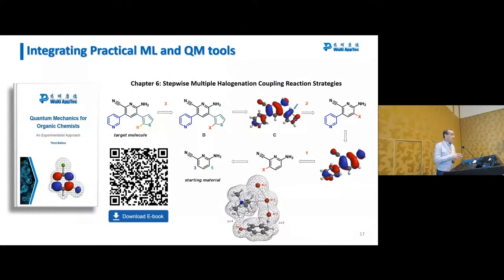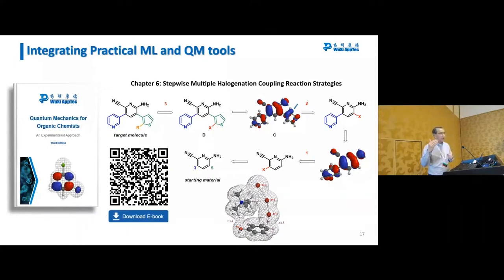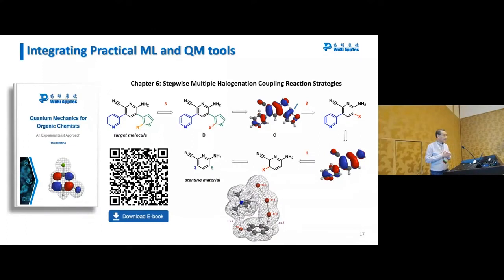Over the years our chemists found that there were no books available to teach them how to do this kind of analysis. Over the years they learned with confidence how to do it — and knowing there was no textbook, they wrote the chapters themselves. These 38 chapters are collated into an ebook you can download from this QR code. The title of this book is Quantum Mechanics for Organic Chemistry: An Experimentalist's Approach.